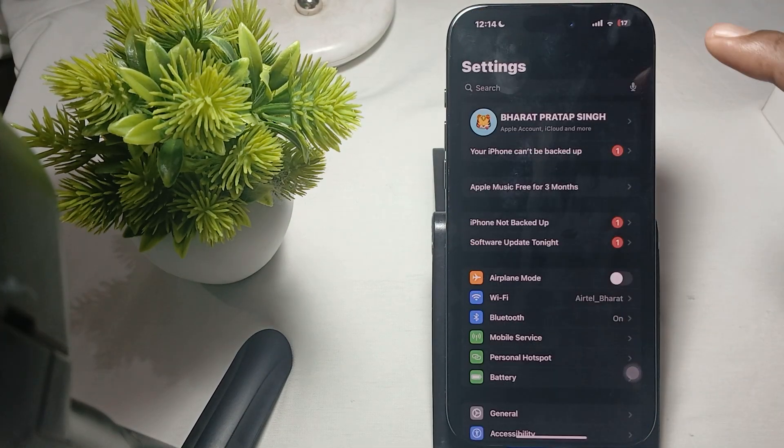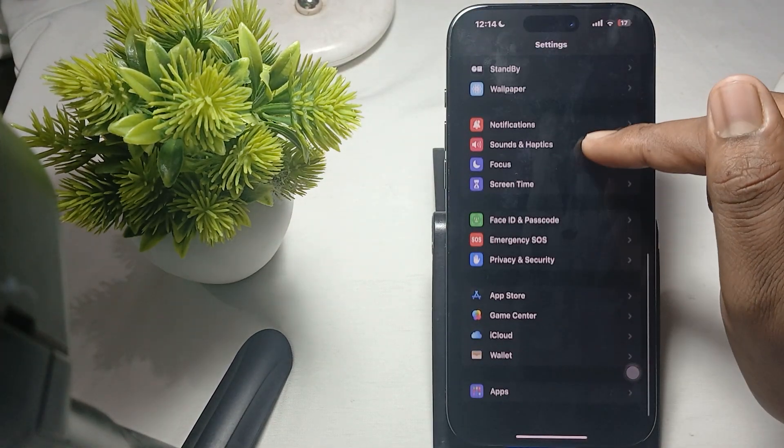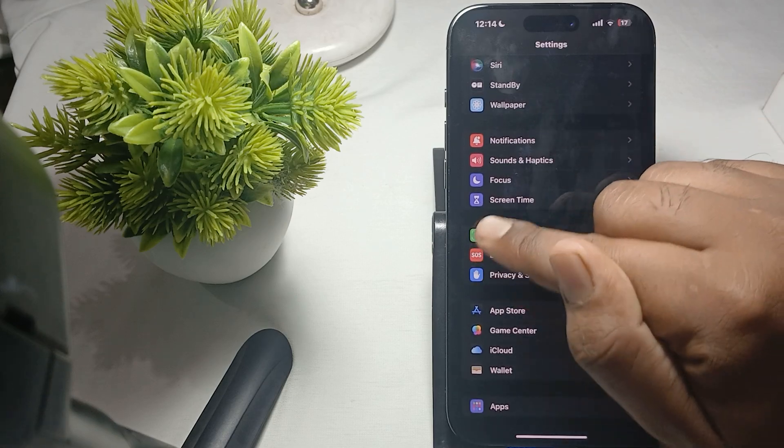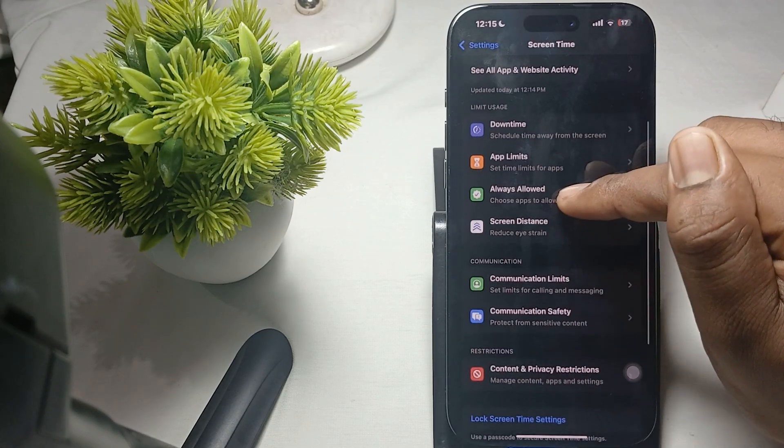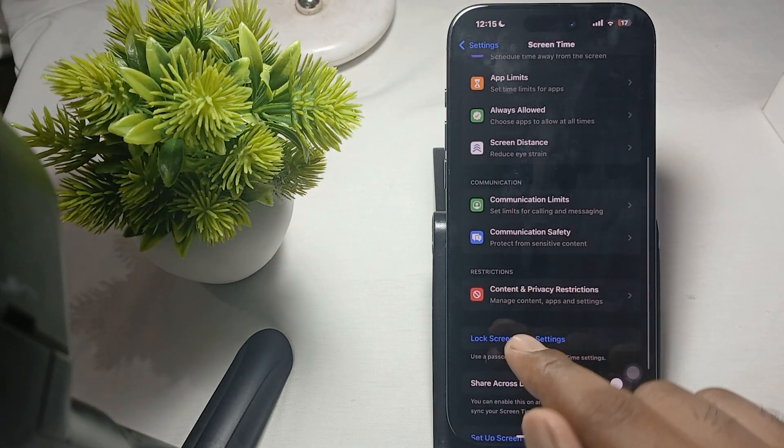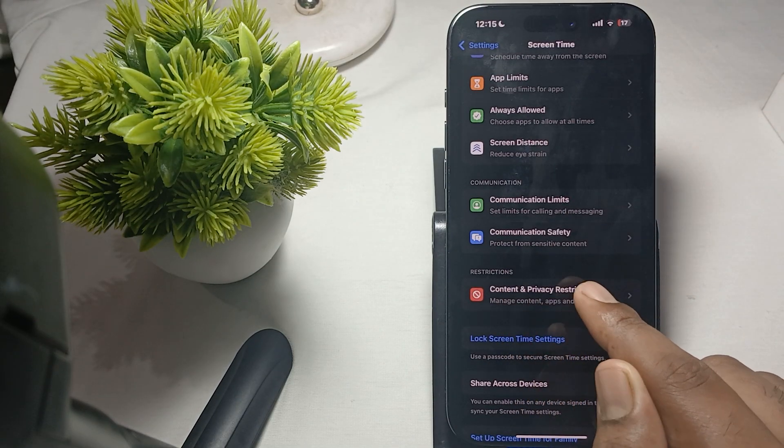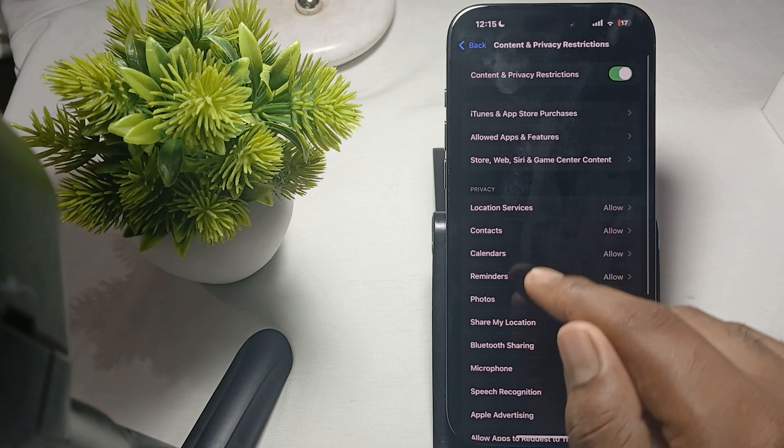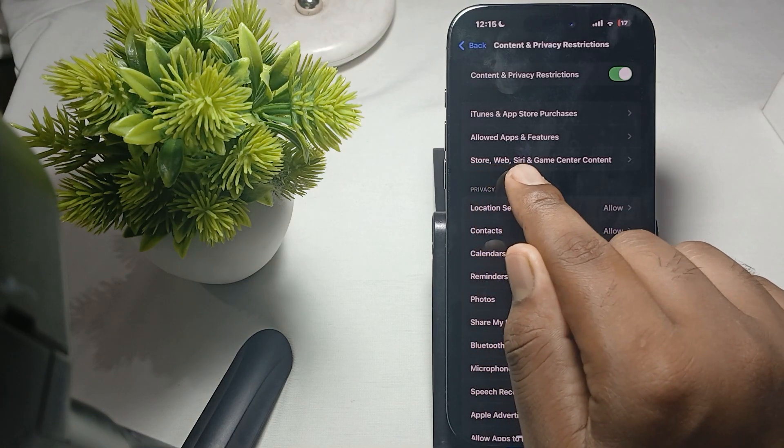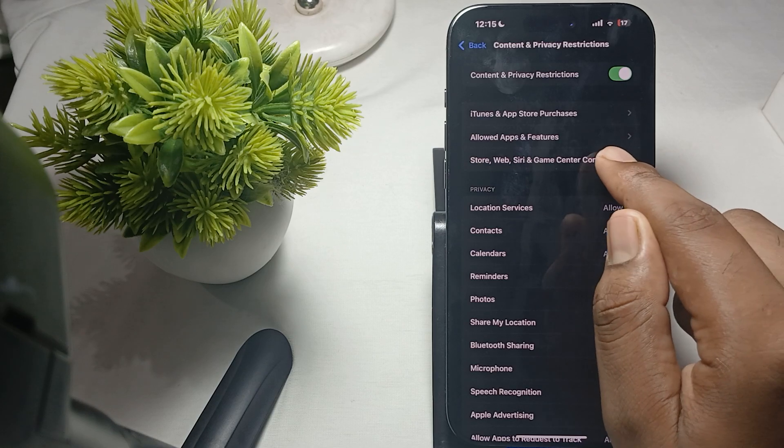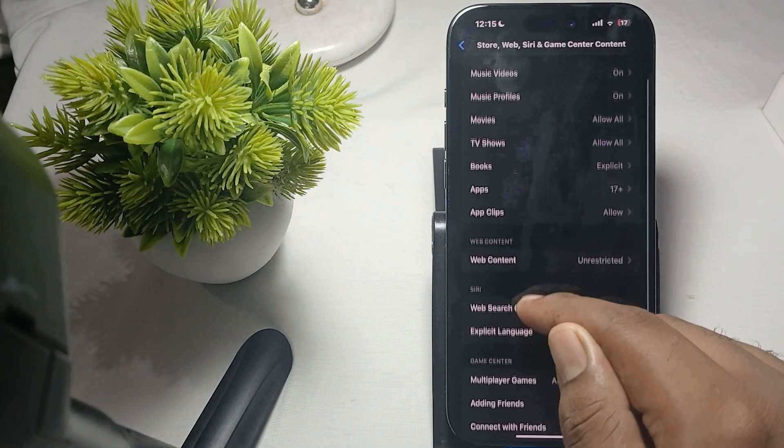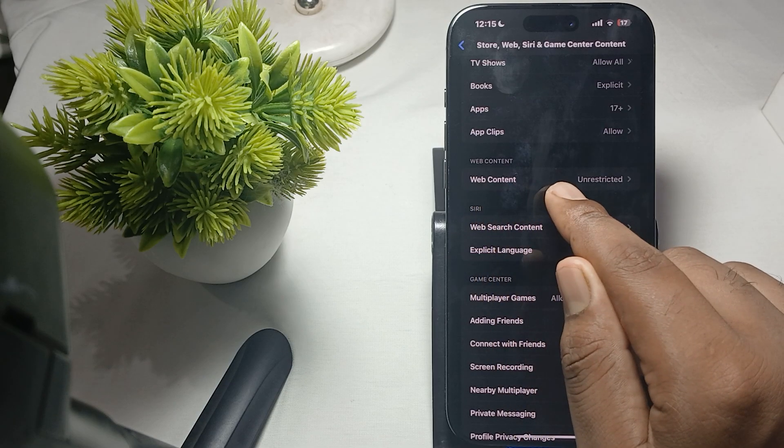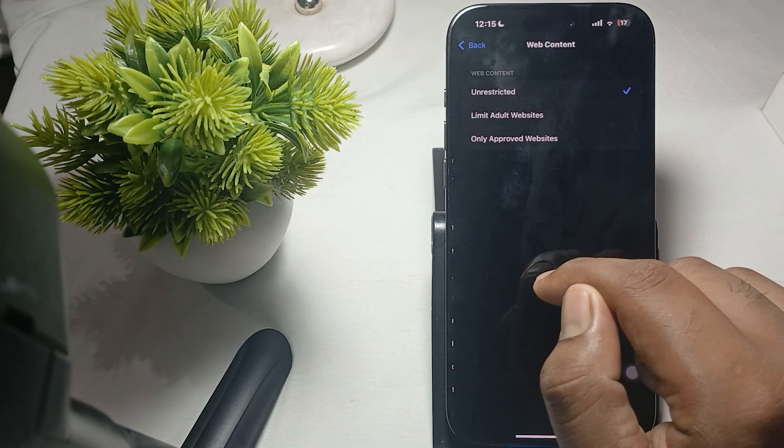go to Settings. Find Screen Time and tap it. Then find Content and Privacy Restrictions and tap it. Navigate to Web Content and tap it.